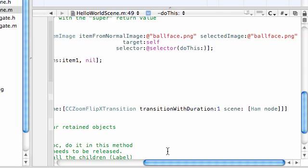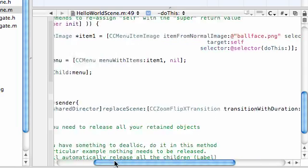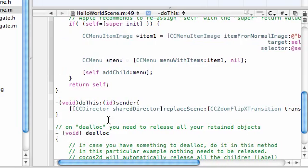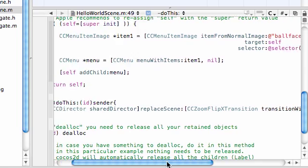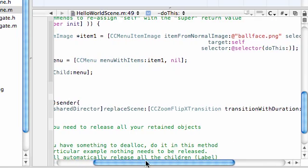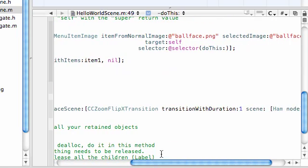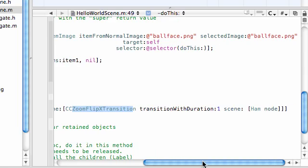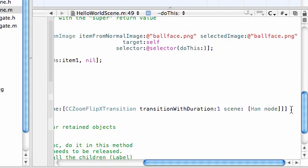So, of course, these parameters are this. We want our director, because that's a singleton, or that's an object that takes care of our scenes for us. We want him to replace a scene. And how do we want him to do it? We want him to use a cool transition. We want it to take one second long. And what do we want for our new scene? That ham node that we just created. And, of course, end it with a semicolon.